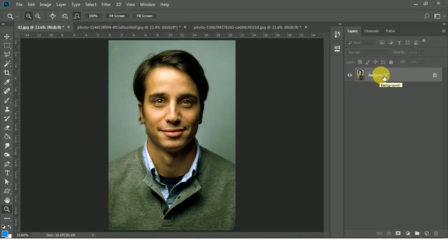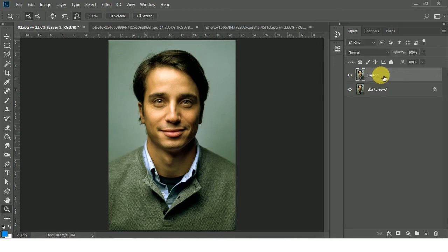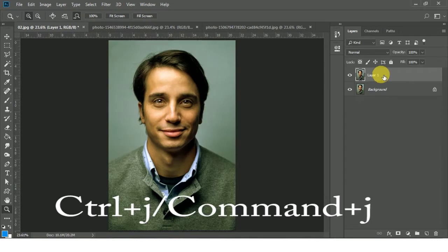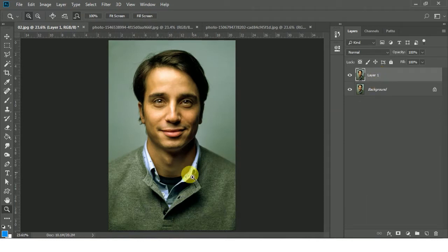Create a duplicate layer of this background layer — just press Ctrl+J, or Command+J if you're on a Mac. Now if you observe here, you can see extra yellow color on his face, so I'm going to reduce the yellow color and fix this color issue. Let me show you how you can deal with this kind of case.